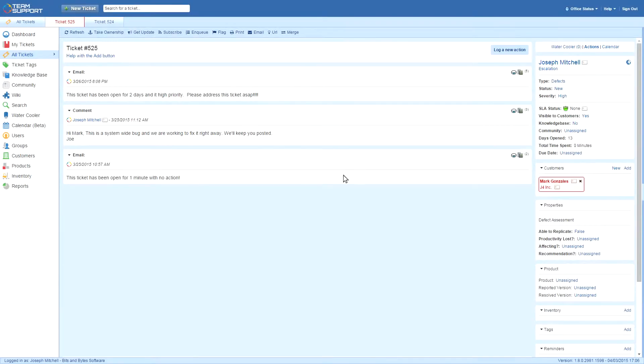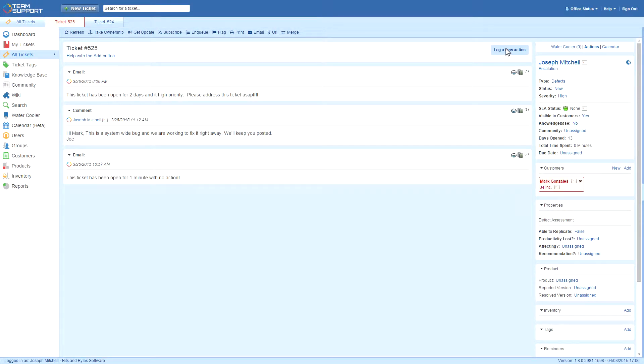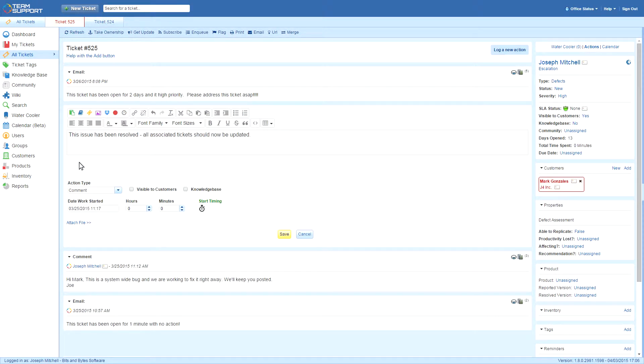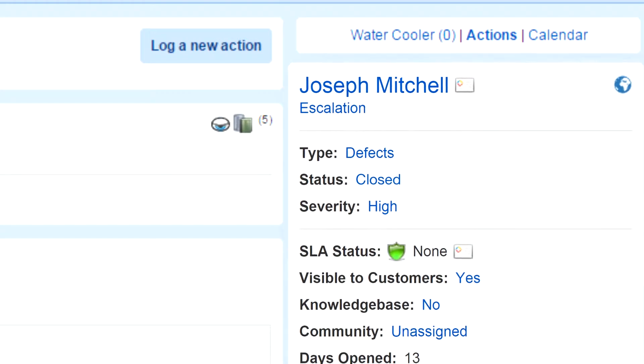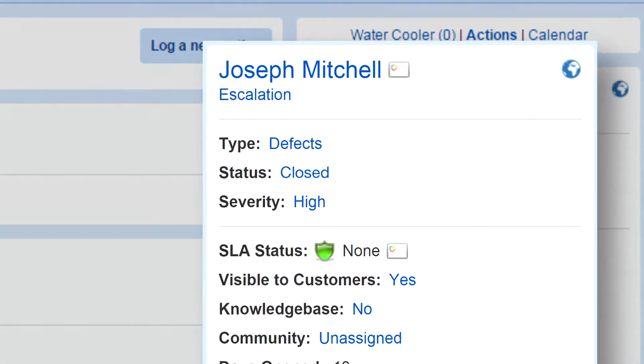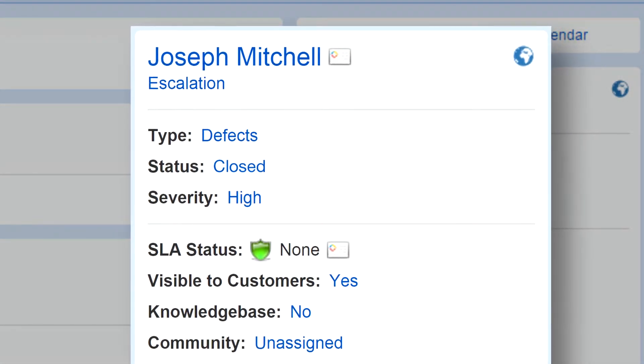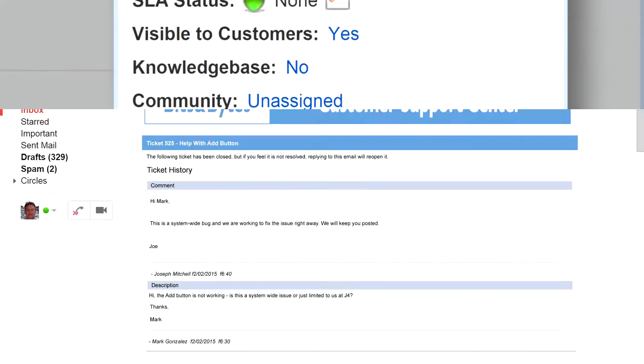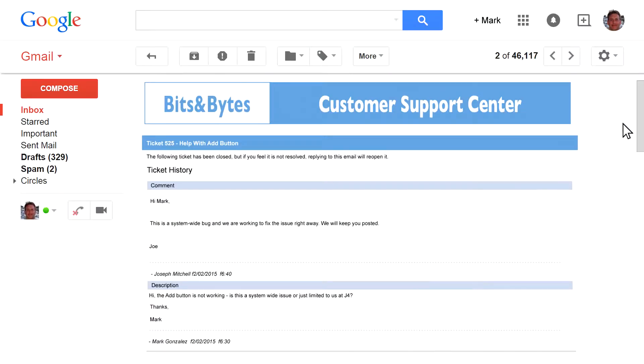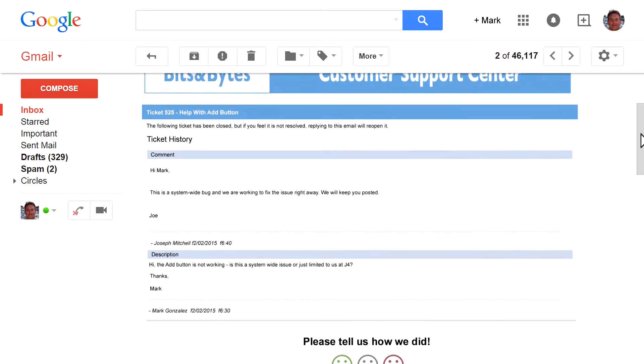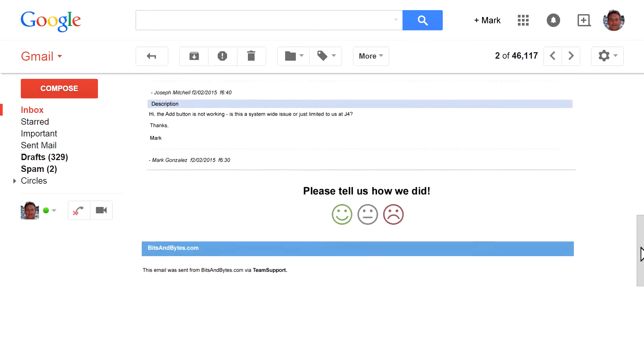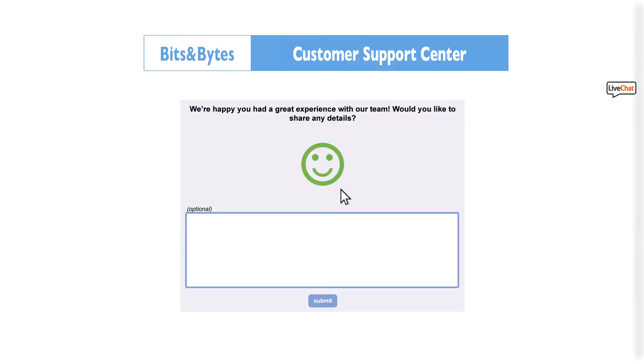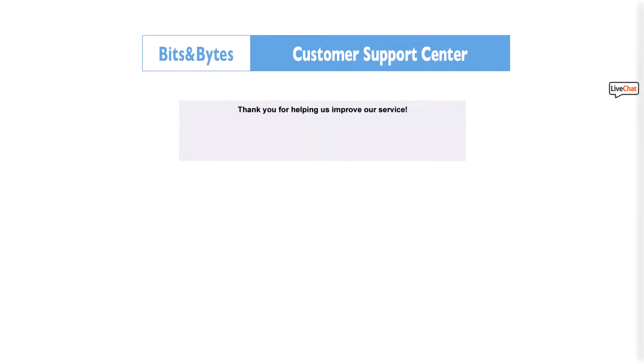When the development team fixes the bug, they update the parent ticket by logging an action and closing it. Now everyone who has an open ticket connected to this bug fix sees the updated response. Mark gets an email noting the bug fix along with the agent rating screen. He rates the agent as good and continues on with his day, very happy with Bits & Bytes.